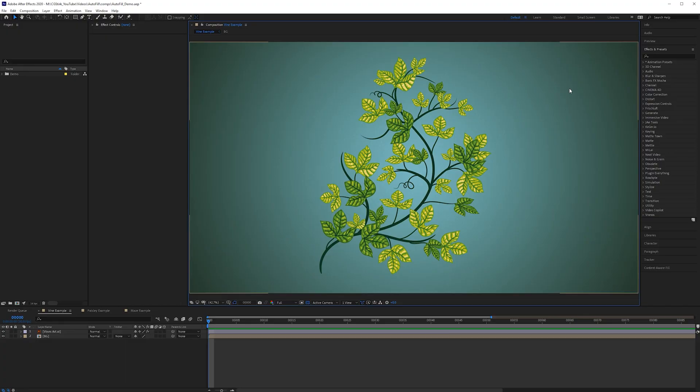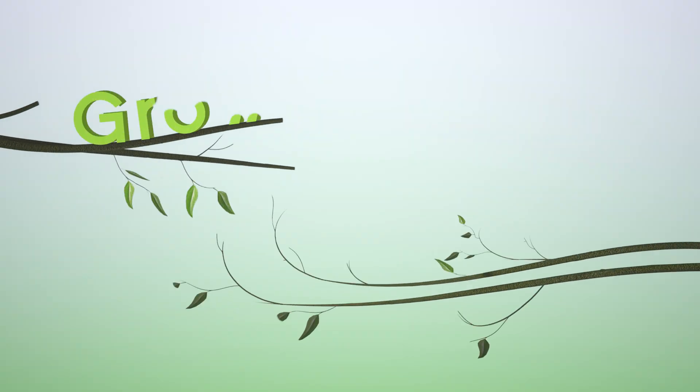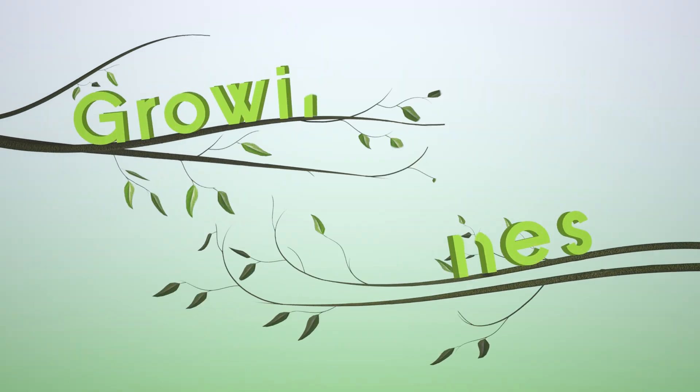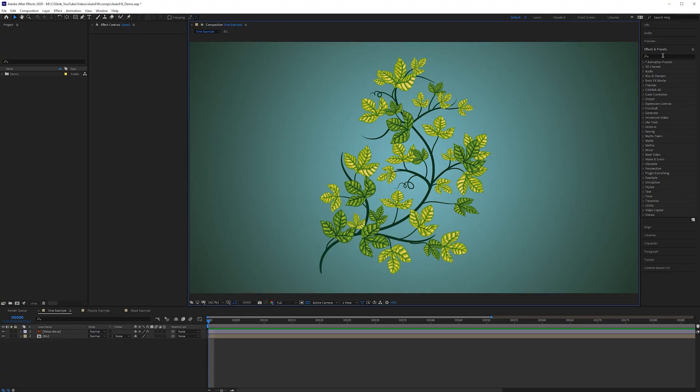For the first example I have a simple plant and I want to grow it from the bottom of the stem upwards. Quite a while ago I made a video on how to create growing vines using the write-on effect but the process is very slow and requires a lot of manual work. Autofill can do the same thing in just a few seconds.